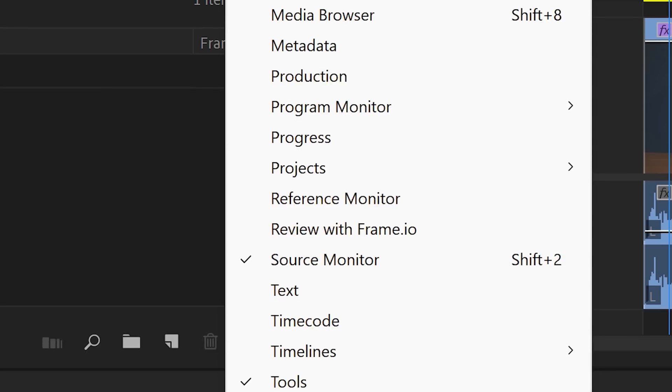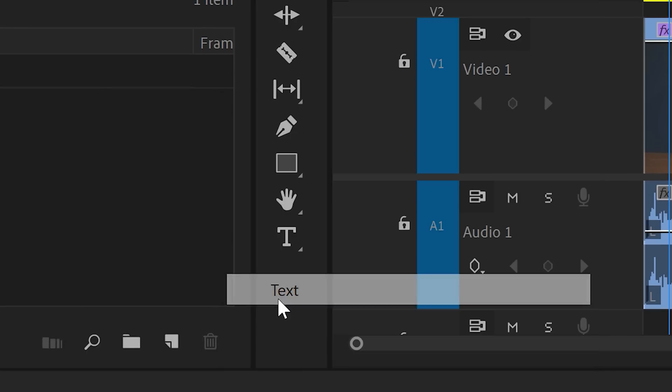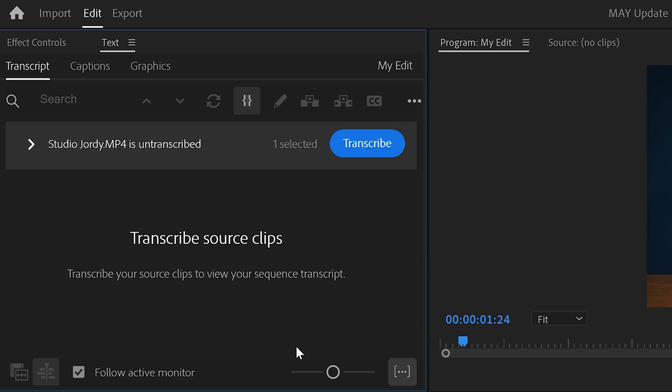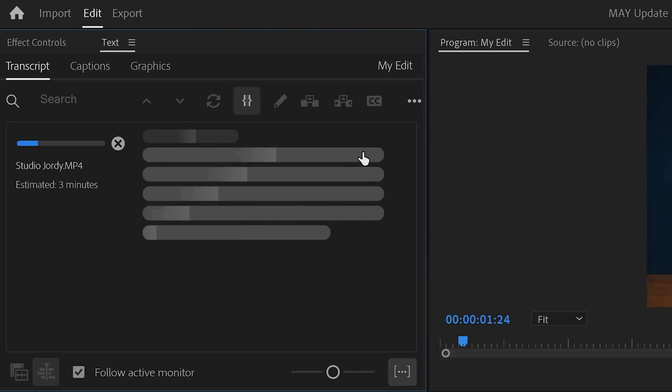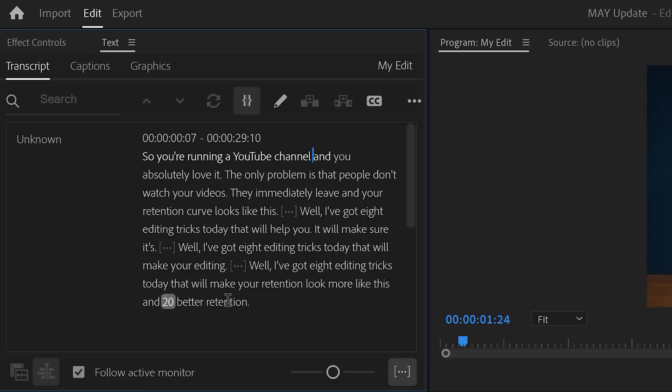First, go to Window on top and click on Text. Now you can see a list with all the clips that are not transcribed yet. Just click the Transcribe button and wait until Premiere is done. Now you have a text version of Premiere which you can edit.